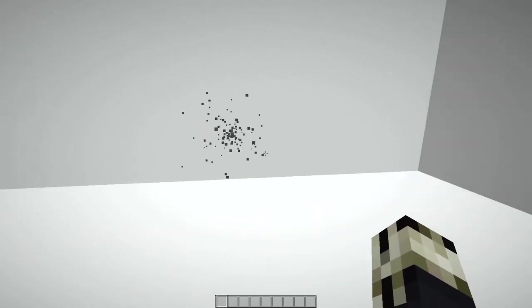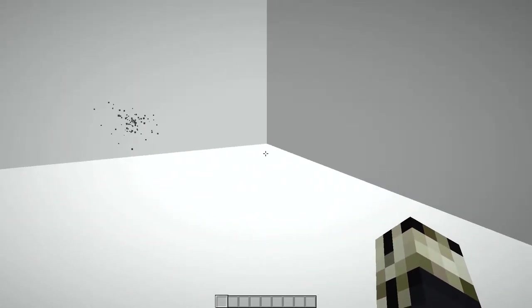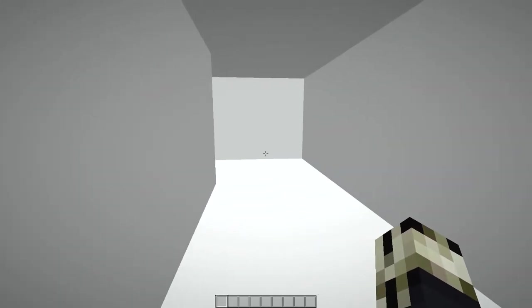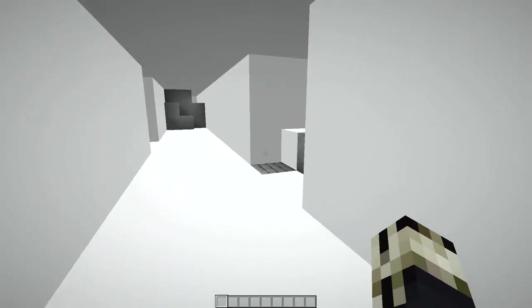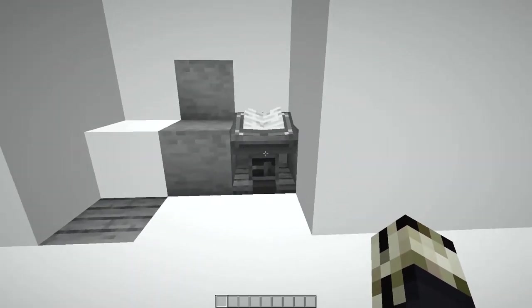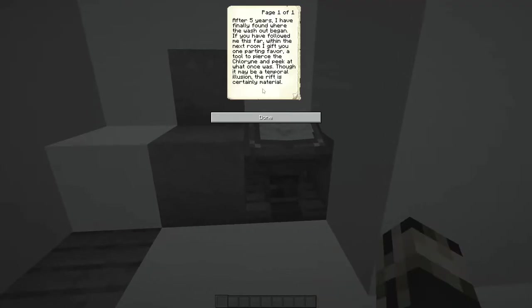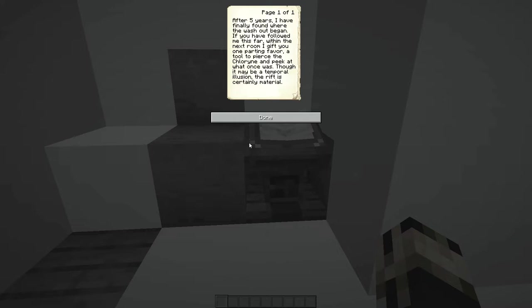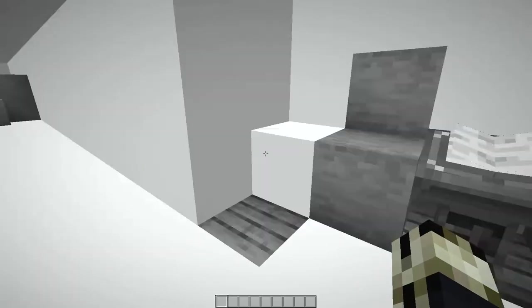That particle looks suspicious though. Come back to that. It is a puzzle map so... oh, context or backstory exposition. After five years I finally found where the washout began. If you have followed me this far within the next room, I gift one parting favor: a tool to pierce through the marine and peek at what once was. Though it may be a temporal illusion, the rift is certainly material.